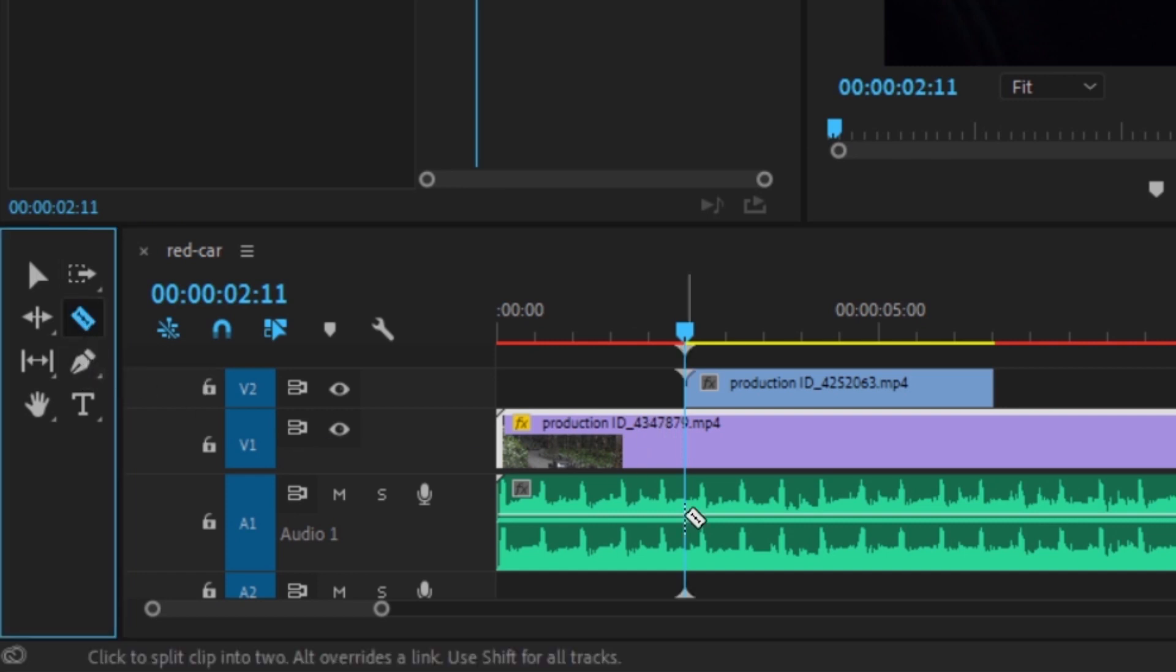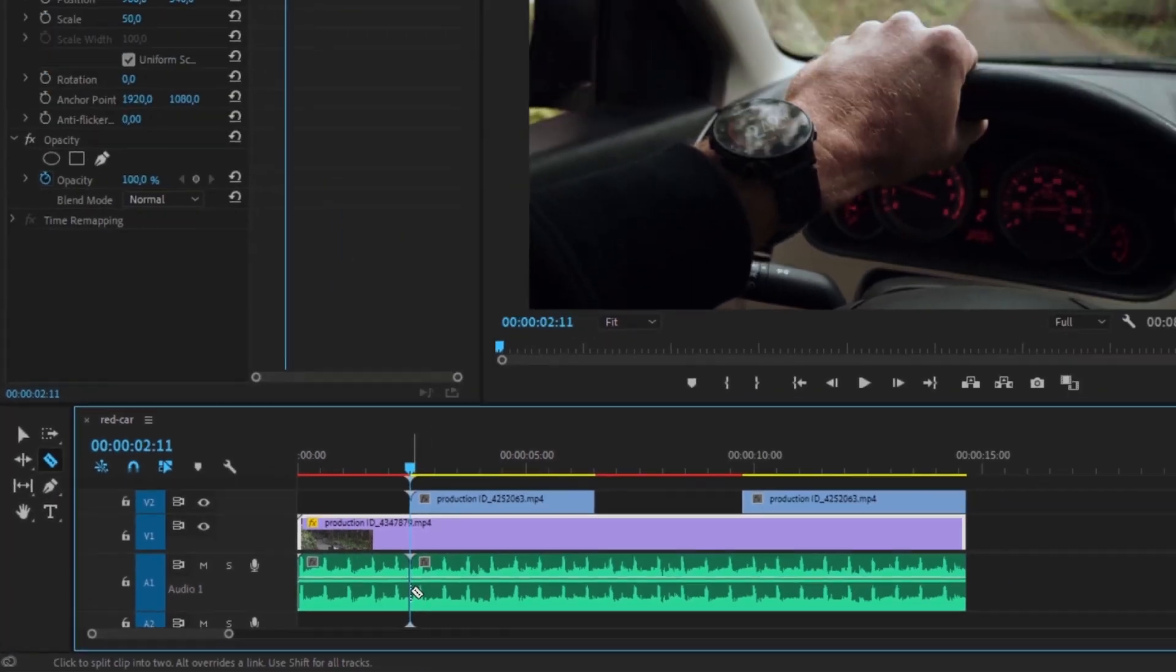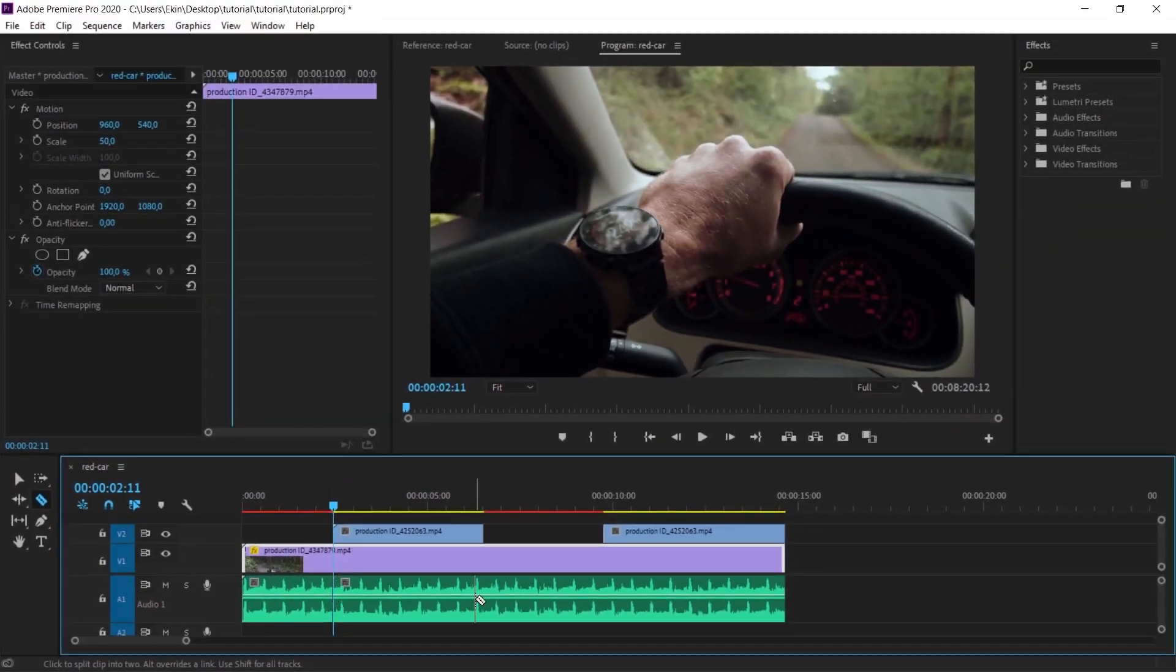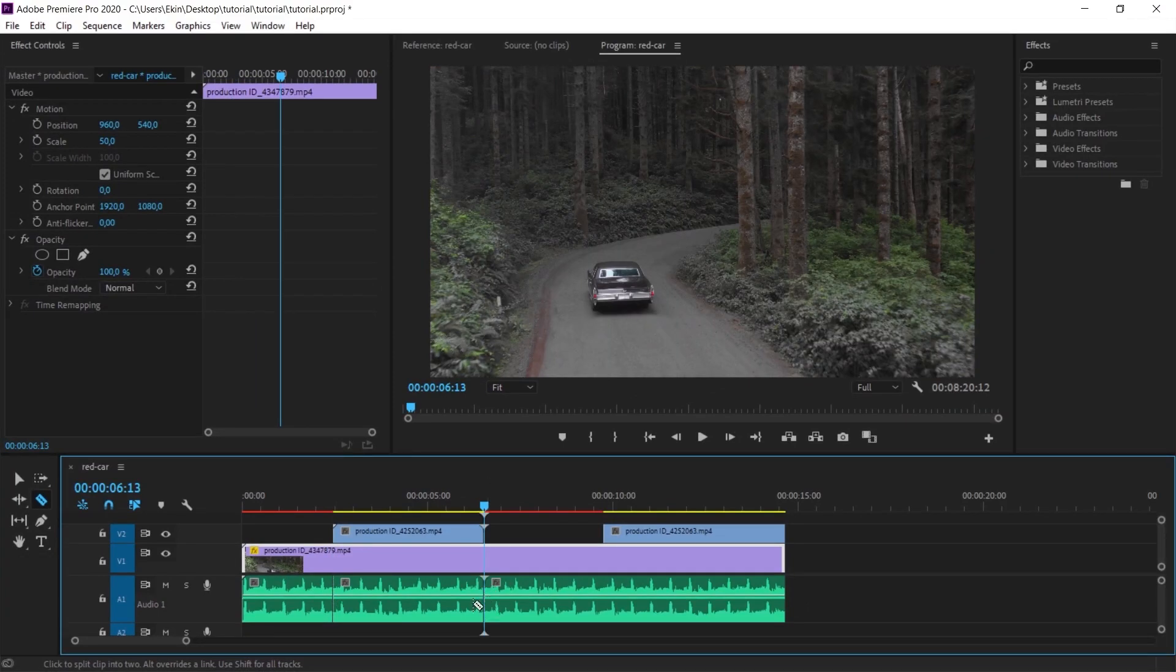Now I'm in the first frame of this clip. I get the razor tool shortcut C. When I click on that, I've cut it. I'm marking here. This is cut.